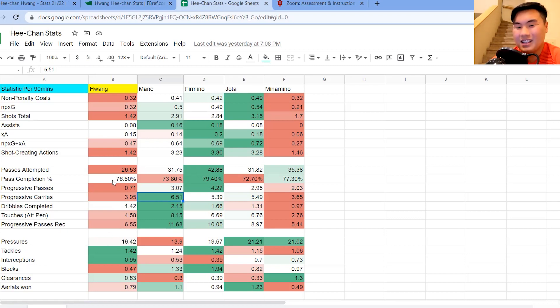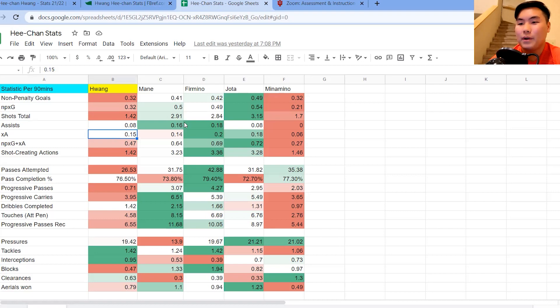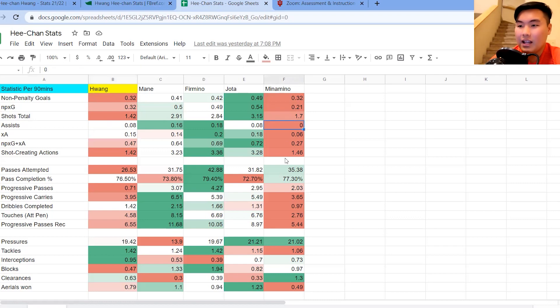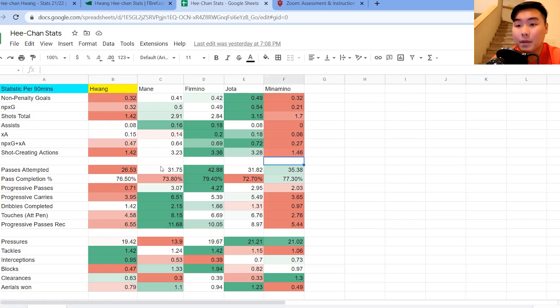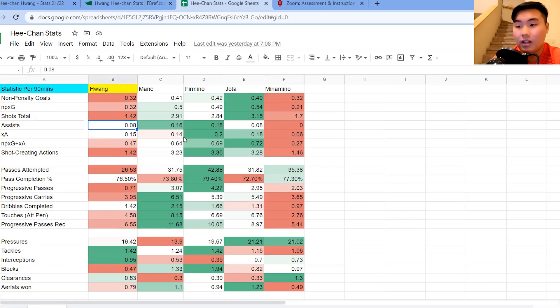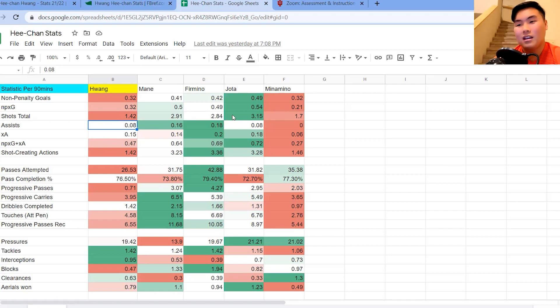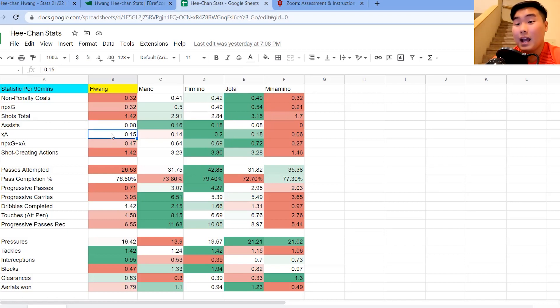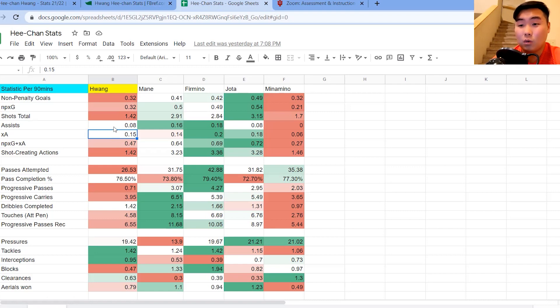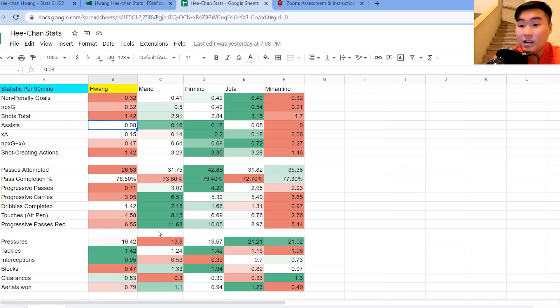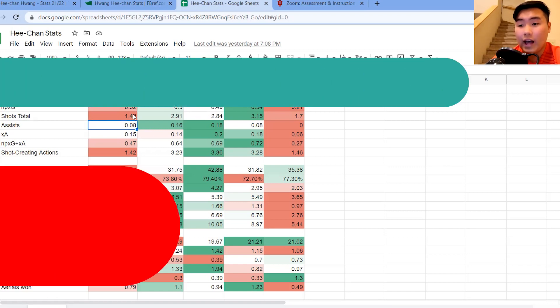So as you can see, it's not brilliant numbers compared to Mane, Firmino, and Jota. But at the same time, comparing to a player that is a squad player, that is a bench player like Minamino, he is doing better than Minamino. So if he gets brought into Liverpool, maybe that's a role that he begins with, coming off the bench. But again, he's been banging on the goals this season for Wolves. Nine appearances, four goals already. Let's see in the long run how he does and where these numbers are all at.